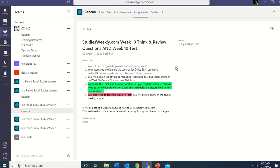Click on the sixth grade magazine — it should be the only one there — and then click on Week 10: Canada, Our Northern Neighbor. Complete the think and review questions as you read the articles. You will need to write your answers on paper and then upload a picture to turn in your work. If you'd rather type it in a document and share that with me, that's fine too — uploading it into Teams works just as well.